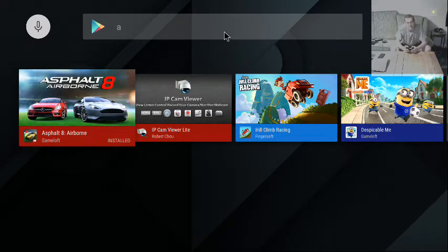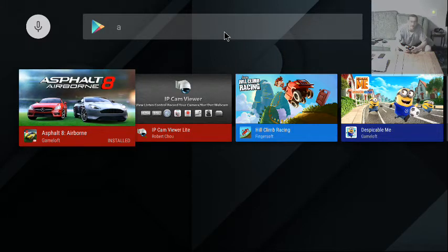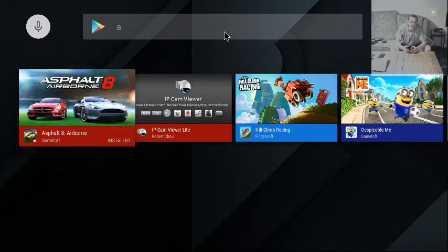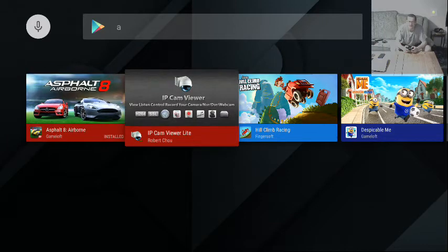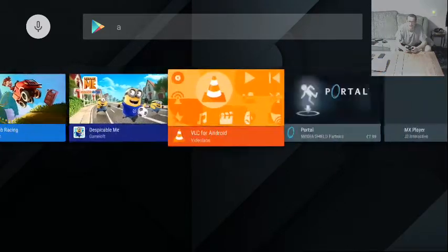Right, so when I type out here, we get a load of mumbo jumbo again. We get a mix, a mishmash of apps and games. And none of them are actually, hardly any of them are starting with the letter A. So how does that work?